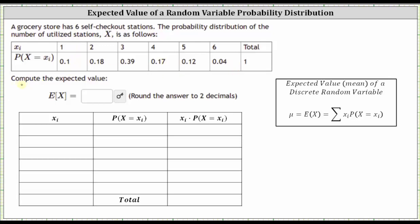We're asked to compute the expected value or mean, which is the sum of the products of the number of utilized stations and the corresponding probabilities. To help us do this, we'll complete the table shown here on the left, where in the first column we have X sub i, which is the number of utilized stations, one through six, which is the first row of the given table.